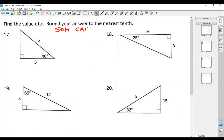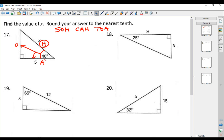Let's get right to work. This first section asks us to find the value of X and round our answer to the nearest tenth. Remember, on all these problems we're going to go back to SOHCAHTOA. On problem number 17, we have a 40-degree angle. The side across from that angle is the opposite side, the side beside the angle is the adjacent side, and the hypotenuse is always the side that does not touch the right angle.